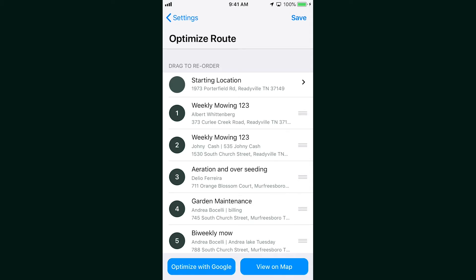Another feature we've added is the ability to finalize jobs within the app. That lets your crew leader or whomever you've given permission to finalize the job so all you have to do in the office is invoice.